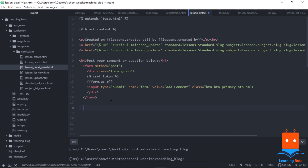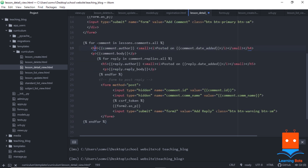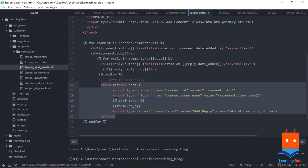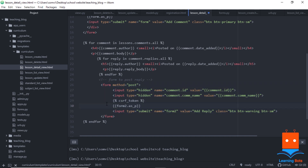Now we need to show all available comments and their replies, and provide a reply form for each comment. We loop through all comments on the lesson, display each one, and for each comment we loop through its replies if they exist. We then render the reply form beneath each comment, passing the comment ID in a hidden field and using 'form2' as the form name. We also include the CSRF token.